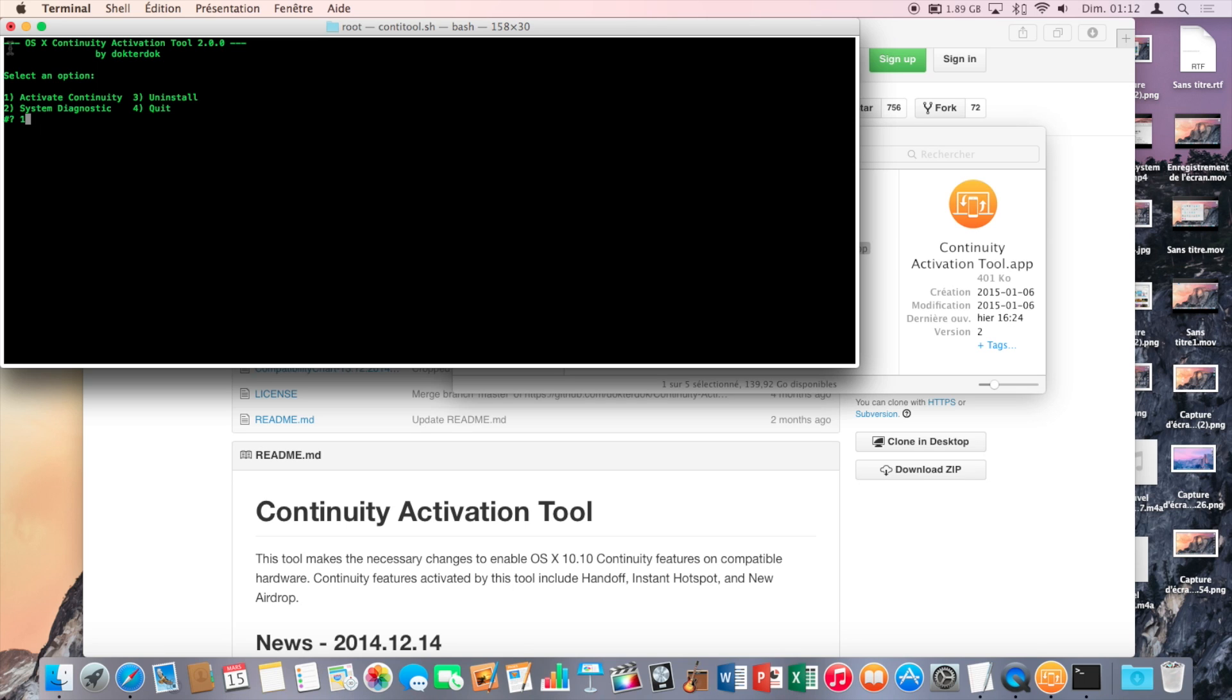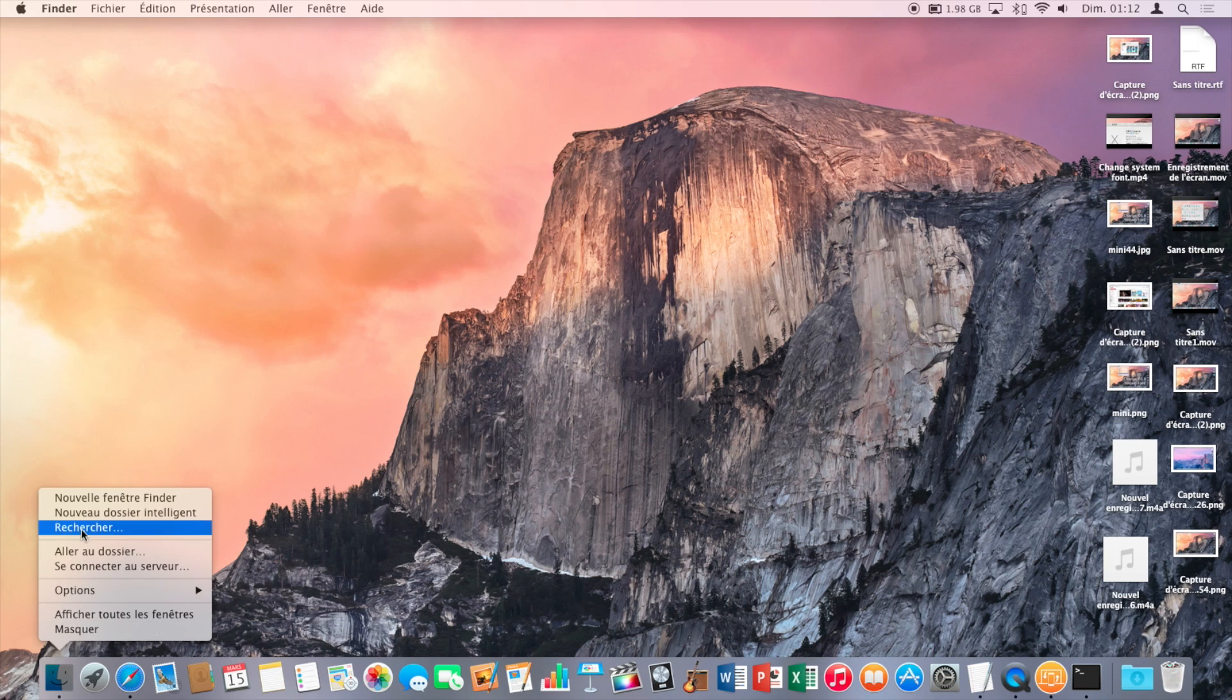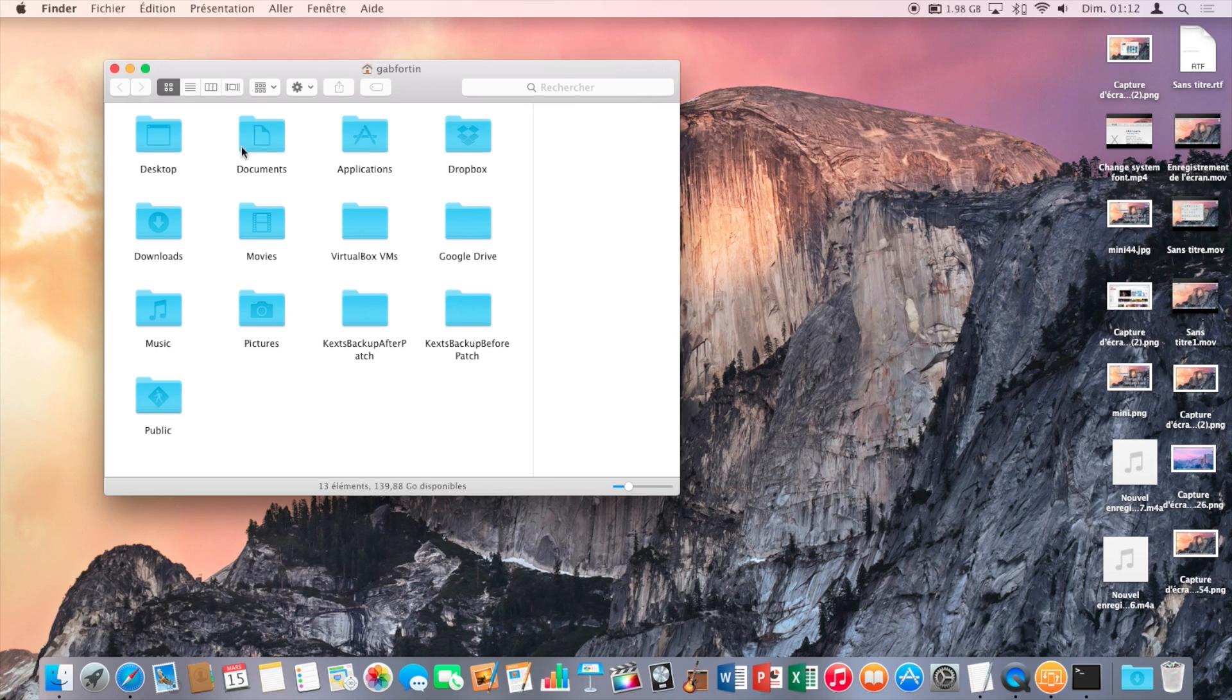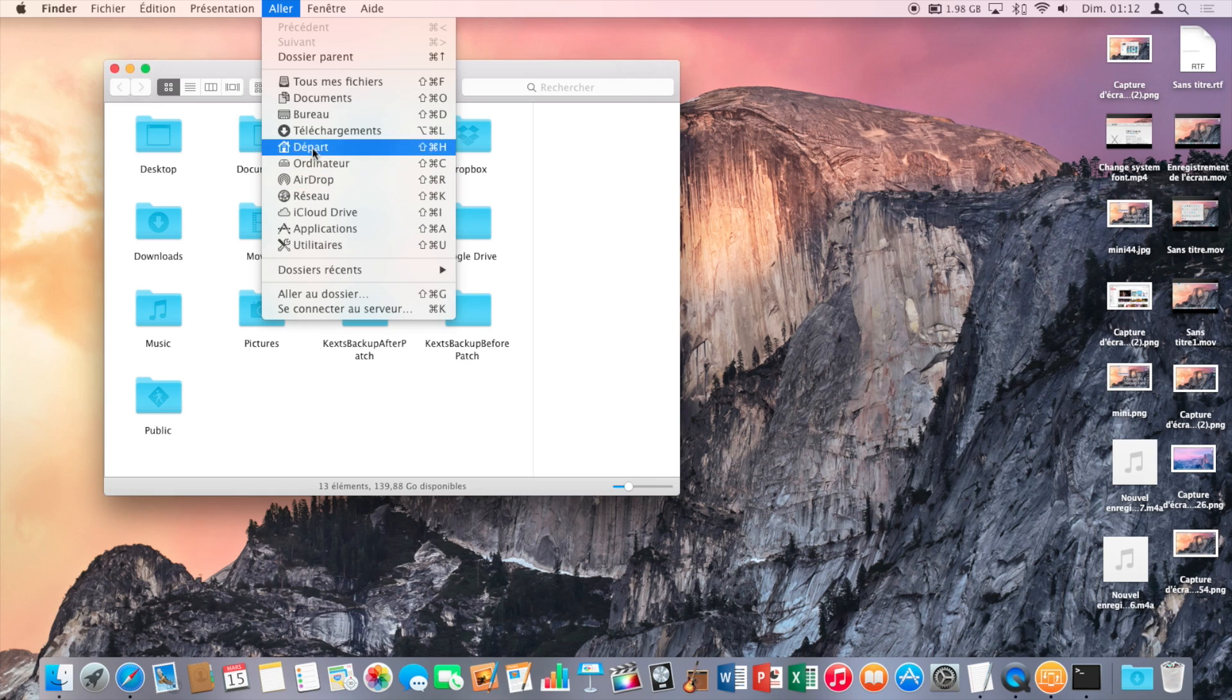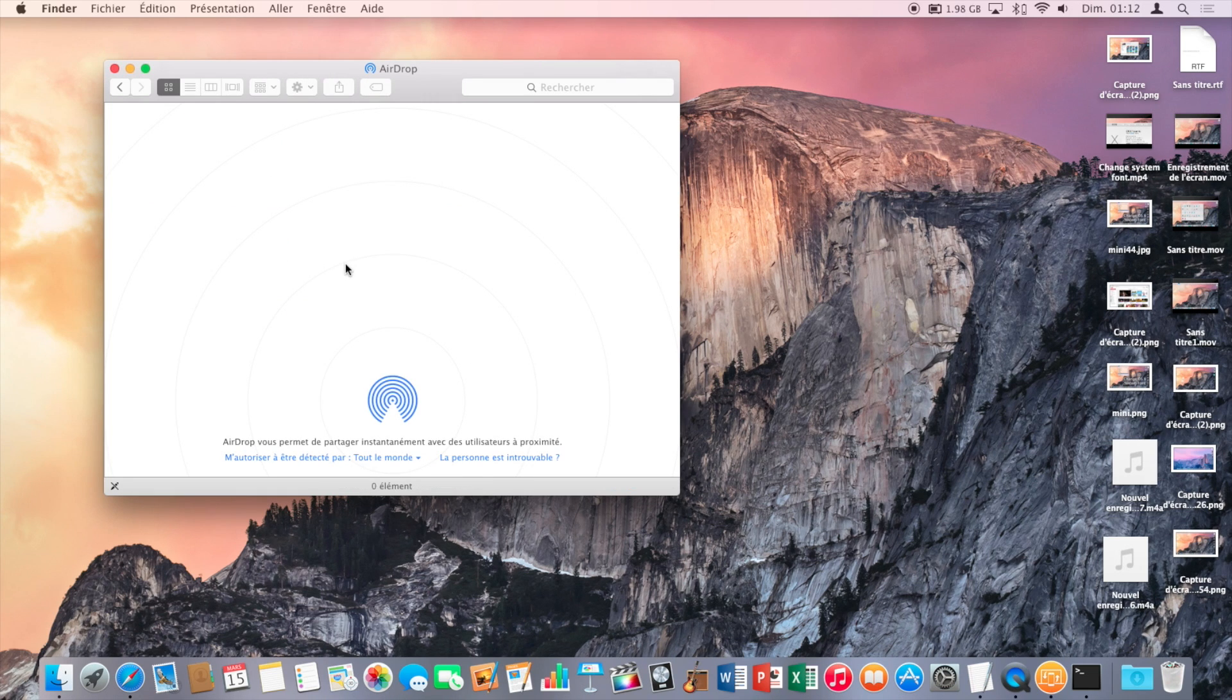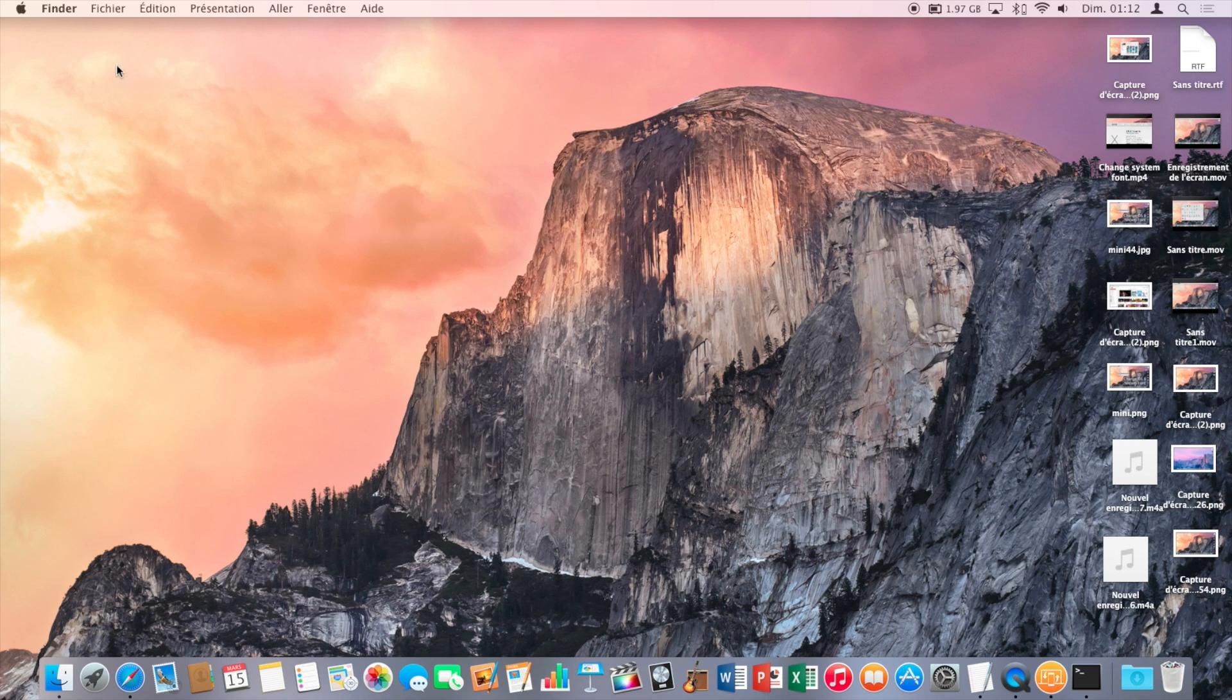Now wait for about 15 minutes and once the process is done, you should see that AirDrop is enabled and it should work like on any new Mac.